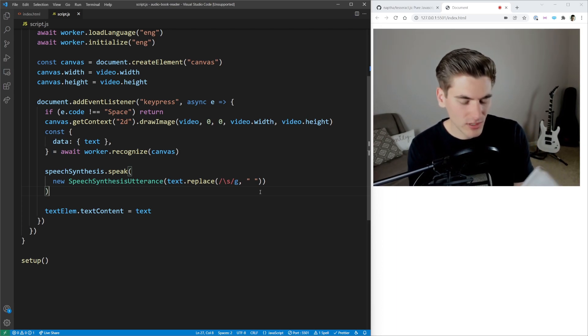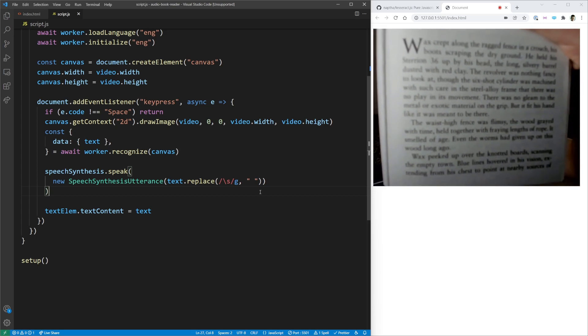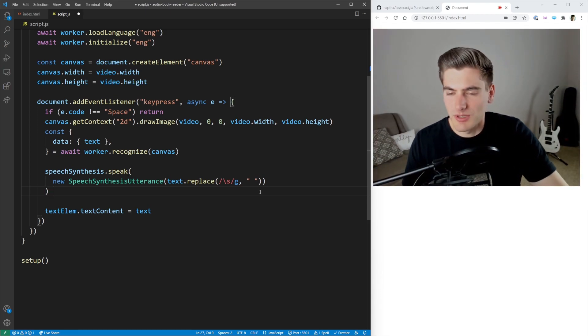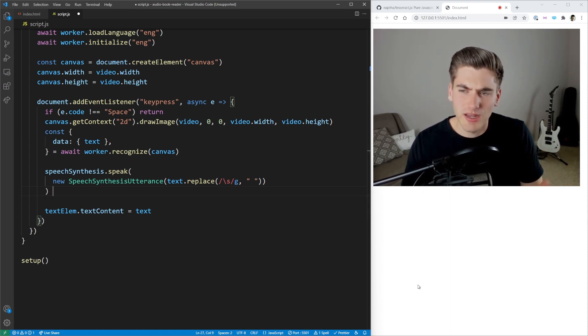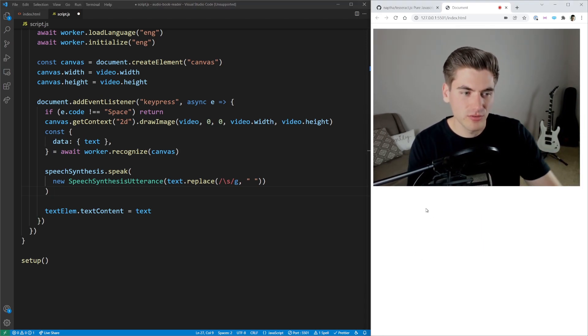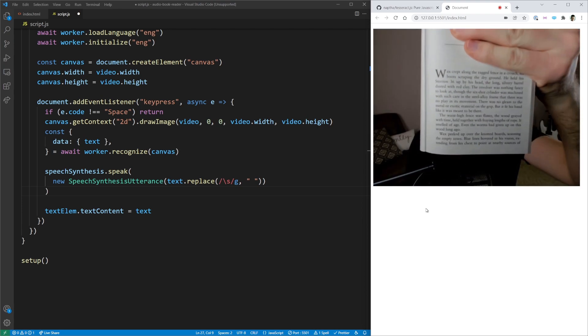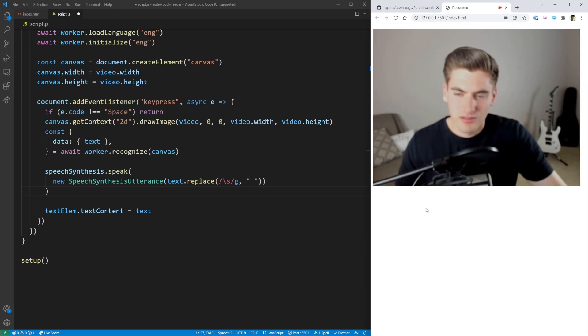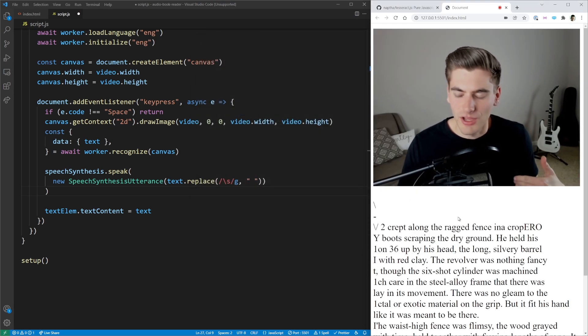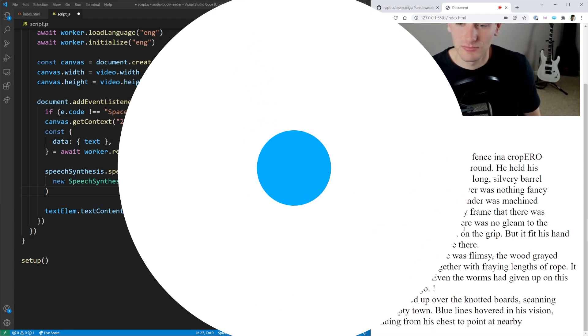So once I hold up the book and click space, it should print out the text and also try to read it to us. Let me try that — hold it up, line it up fairly well, get it to focus, click space. It'll take a little bit and it's not going to be exactly perfect, but as soon as it loads it should start speaking out exactly what I was holding up in audiobook format. And now it started working — you can hear it reading out everything that was on that page. And that's all there is to this project. If you're interested in learning more about the speech synthesis API, I have an entire video covering that. Thank you very much for watching and have a good day.